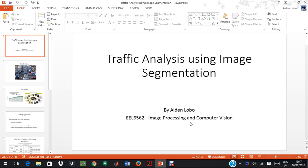Hello, today I am going to talk about my project on traffic analysis using image segmentation.